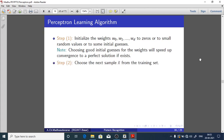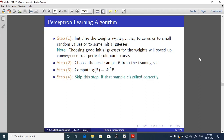Step 2: Choose the next sample x-bar from the training set P union N, where P is all class 1 (omega 1) examples and N is all class 2 (omega 2) examples. Step 3: Compute g(x-bar) = w-transpose · x-bar — the discriminant function value.